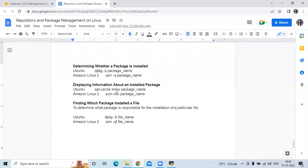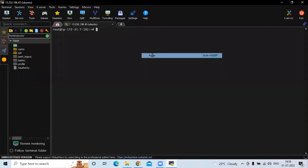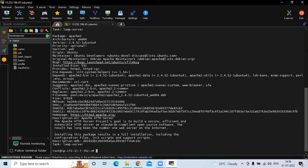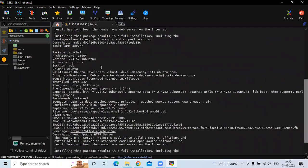Then, displaying information about an installed package. If you want to check the details of an installed package, run apt-cache show followed by the package name — for example, apache2. You can see the details: package name apache2, architecture, version, priority, section, origin, and so on. That's the detail information of our apache2 package.